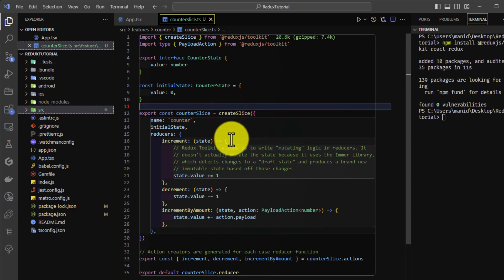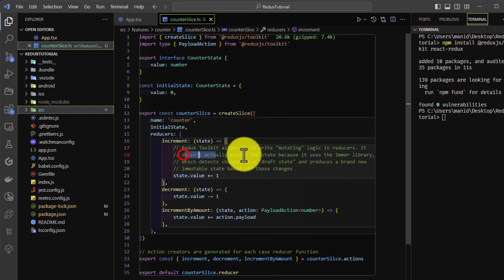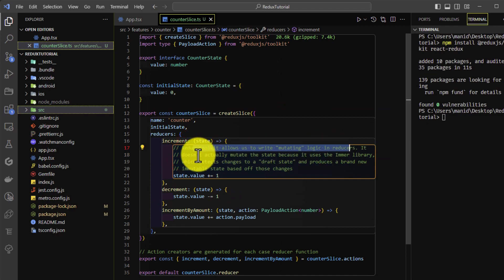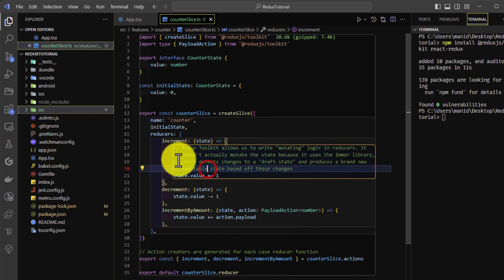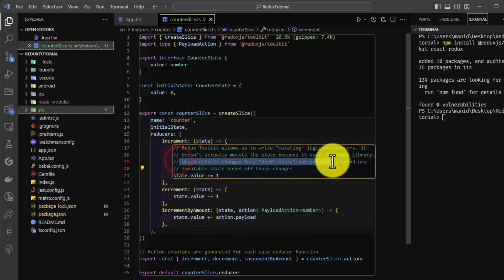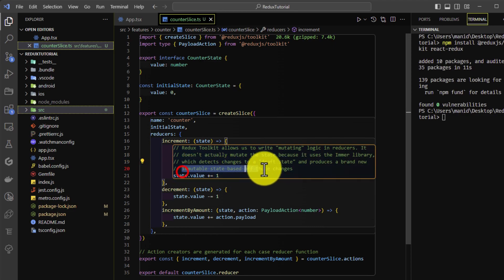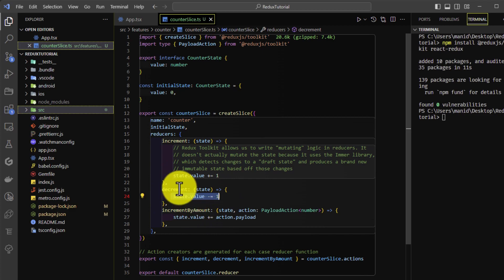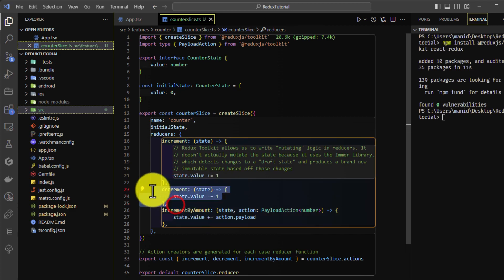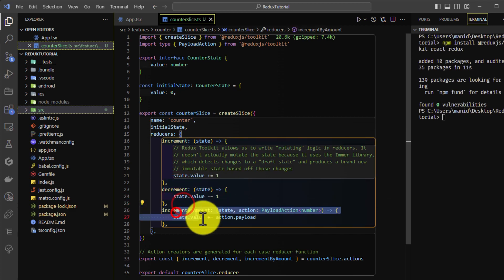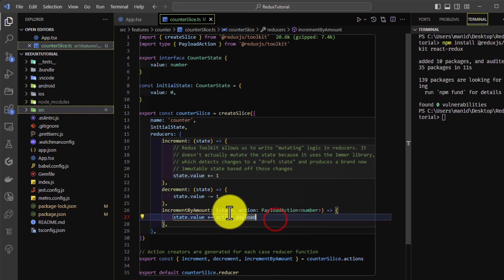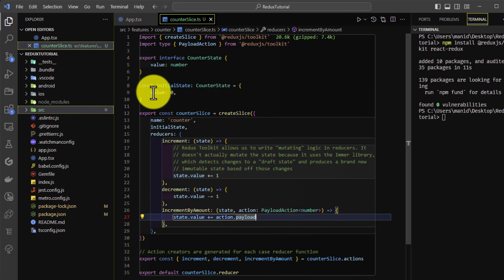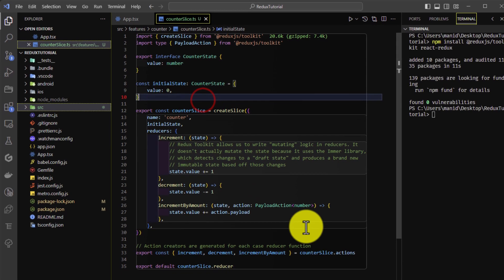Redux Toolkit allows you to write mutating logic in reducers and it does not actually mutate the state because it uses the Immer library, as already mentioned. In these reducers we have three methods: increment, decrement, and incrementByAmount. With these three methods we are going to update the initial state value.